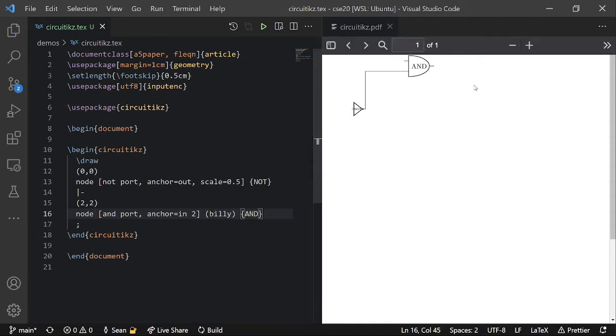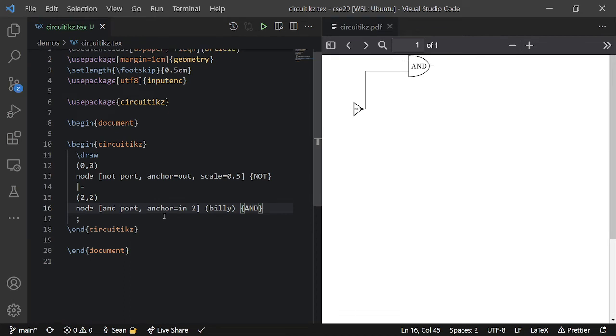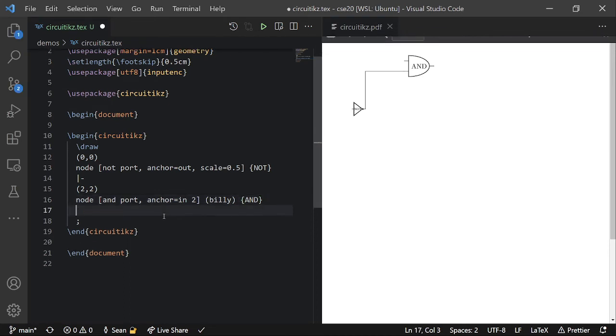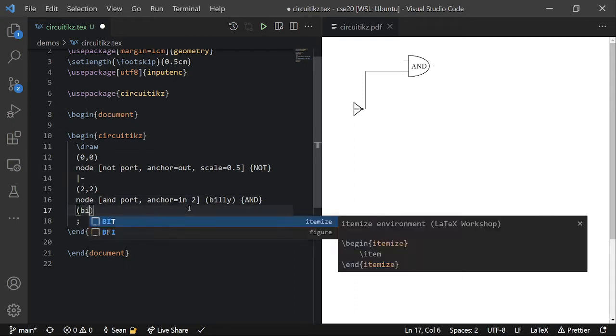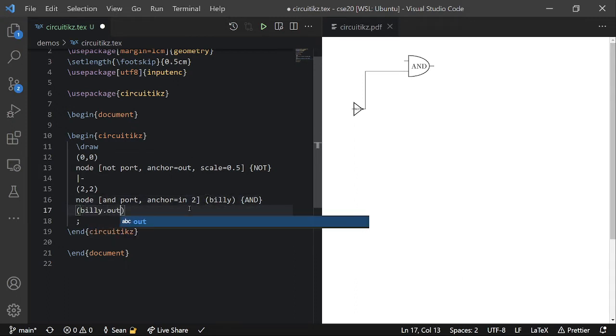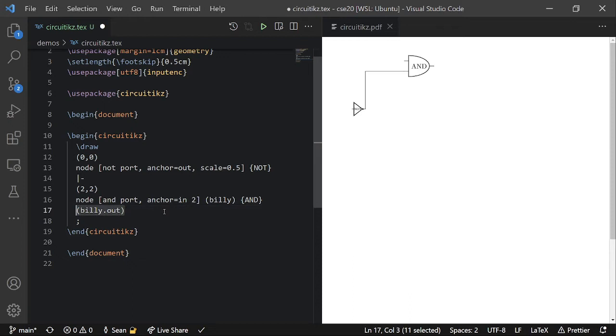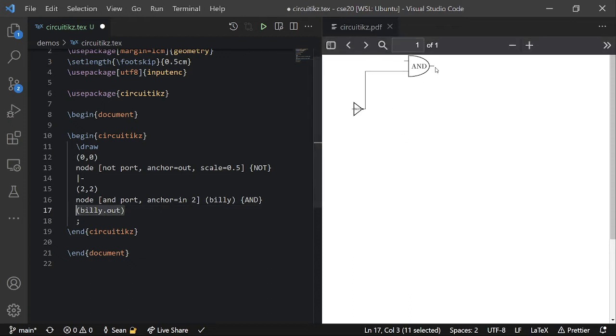And this doesn't do anything yet. But what I can do is, then, I can jump. I can use Billy's anchors as coordinates. So I can do Billy.out. And here it will jump to Billy's output wire position.